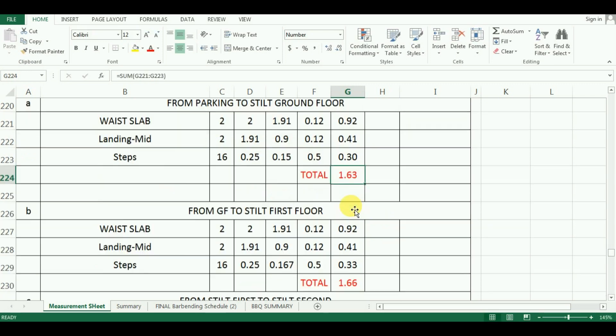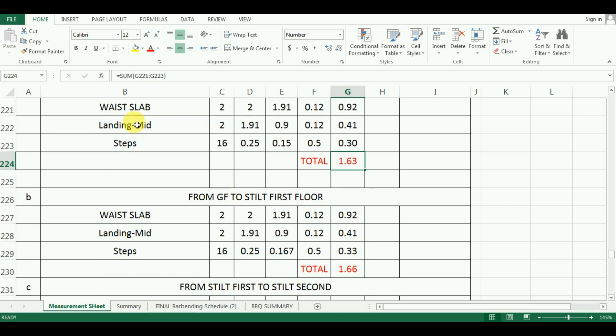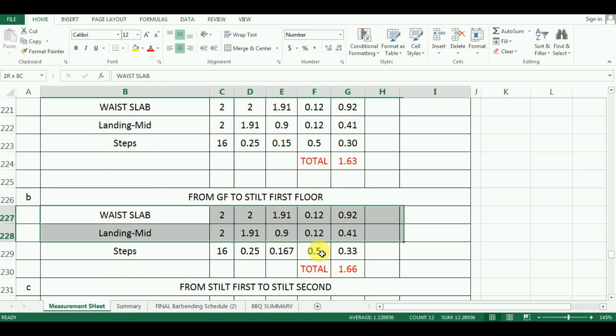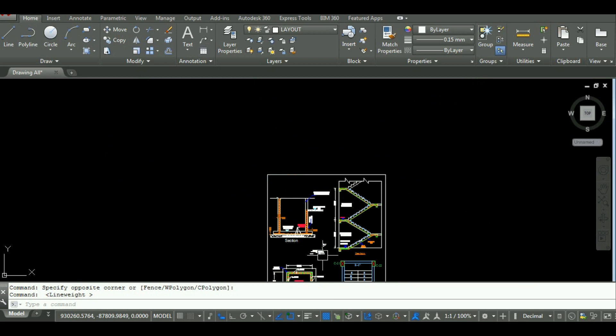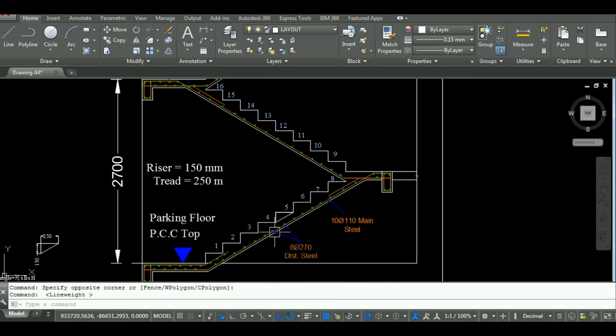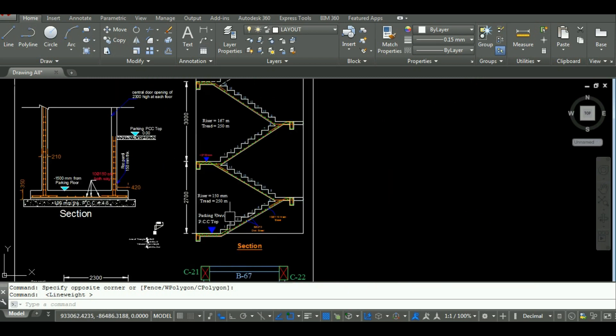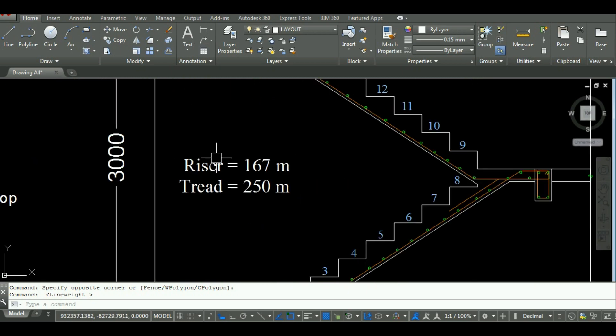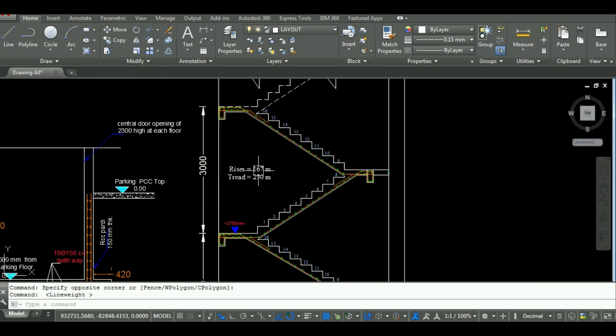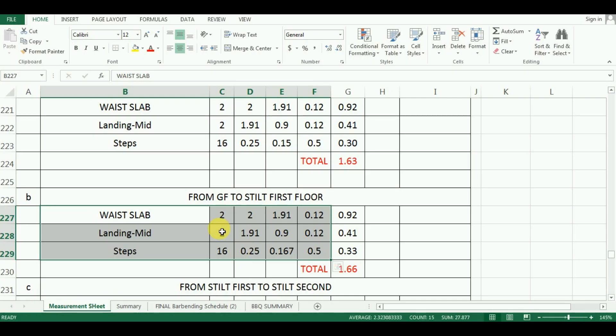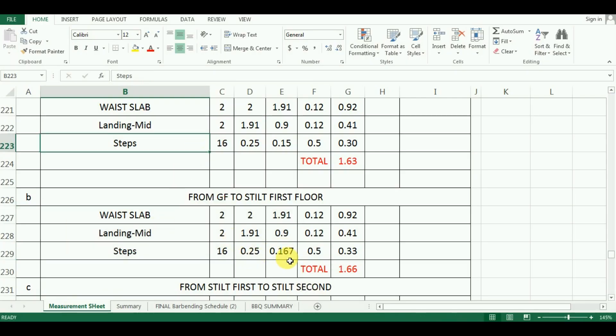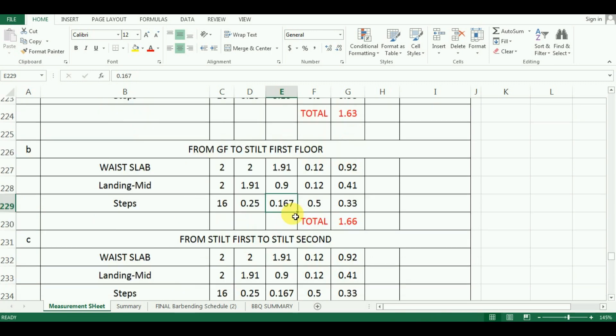Now, just copy paste these values. As, the only difference is that, the riser height was 150mm for ground floor and it is 167mm for all other remaining floors. So, I have copy pasted above values and changed only the value of riser. Same can be copied for other floors also.